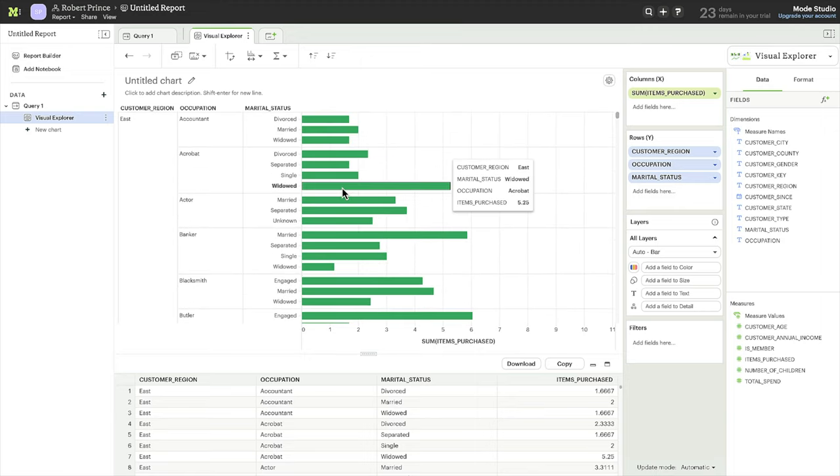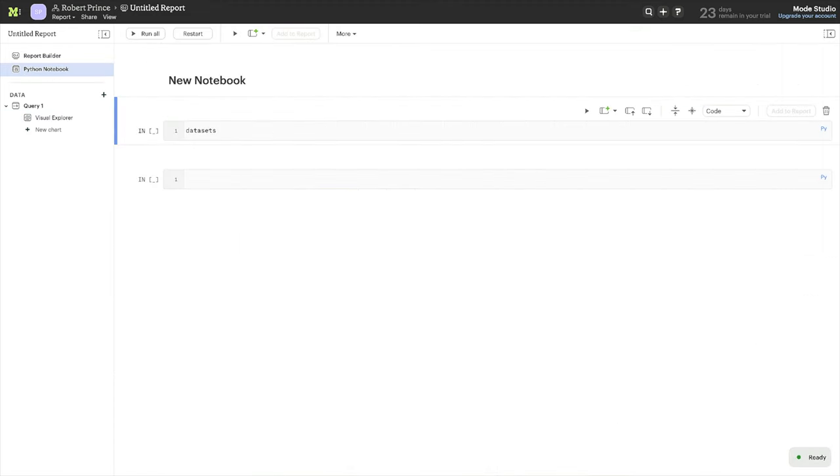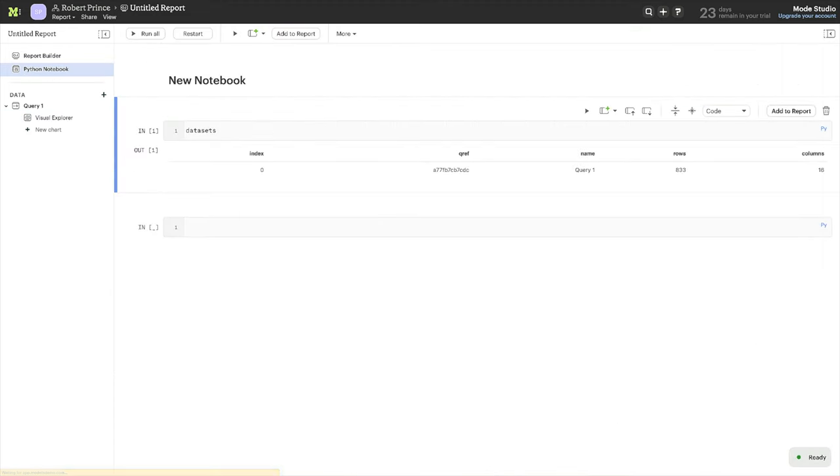With Python or R at the ready, there are many libraries purpose-built for all kinds of advanced analysis things, like stats, predictive modeling, A-B testing, and more. With the dataset from the prior query already loaded into the notebook as a data frame, you can get right to it.